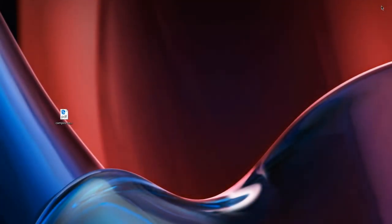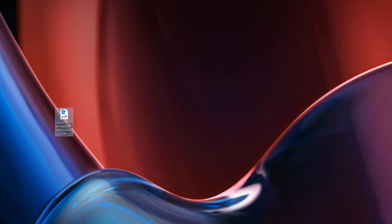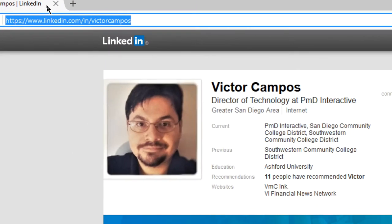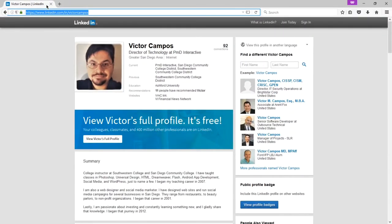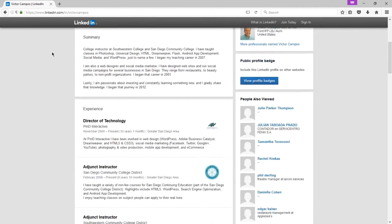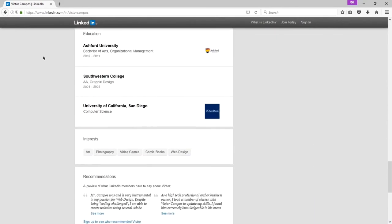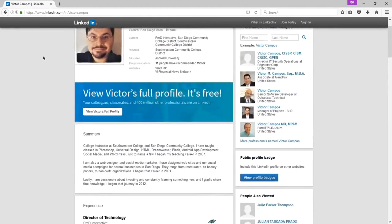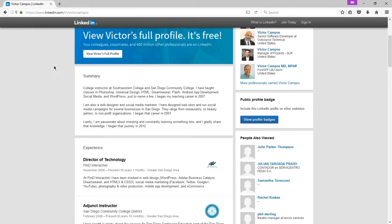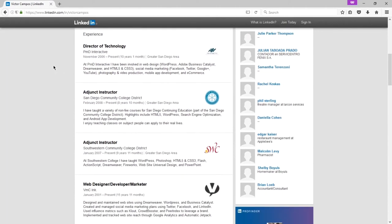Hello everyone, welcome to Social Media for Your Business Online. I'm your instructor Victor Campos. For our very first video, this is going to be an introduction to me and the class. If you want to learn a little bit more about me, you can go to my LinkedIn profile at linkedin.com/in/VictorCampos. I've had experience for several years in web design, social media, programming, and a lot of web 2.0 technologies. You can see my resume, my experience, and all of that on my profile. What I'm going to teach you in this class are things that I would do for real clients in the real world.